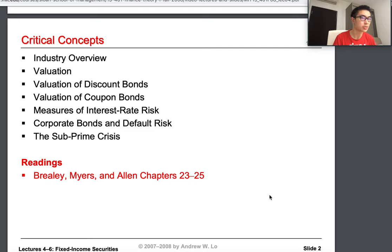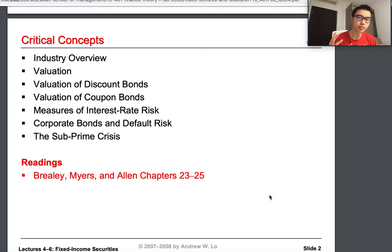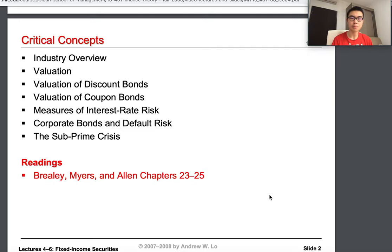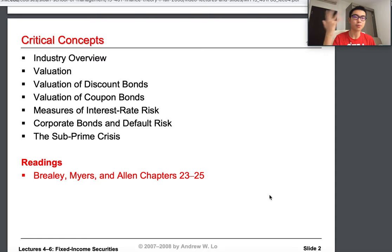We'll get to the valuation of discount bonds, which are the most simplistic type of fixed income security. In the next lecture we'll cover coupon bond valuation in detail. Afterwards, possibly in the third lecture, we'll discuss measures of industry risk, corporate and bank default risk, and the subprime crisis. The required reading is Brealey, Myers, and Allen chapters 23 to 25. Please catch up on chapters one through three if you haven't already.